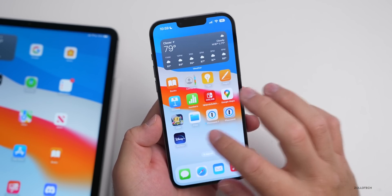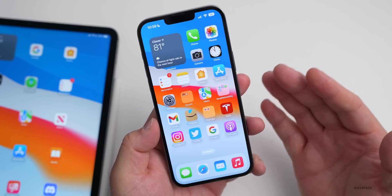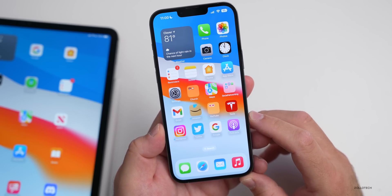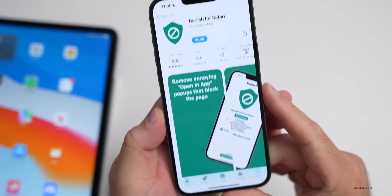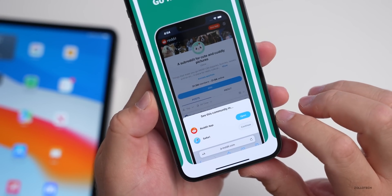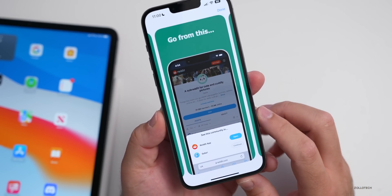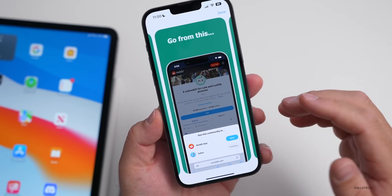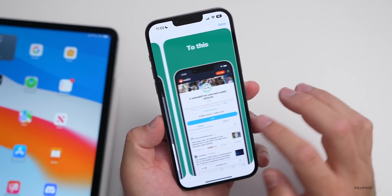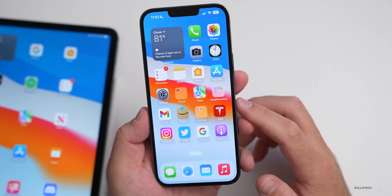If you use Reddit but don't want the annoying popup saying to open the link in the Reddit app, there's a new Safari extension called Banish. It removes those 'open in app' popups that block the page, making it open normally in the website instead. It will make Reddit think you have the app installed and bypass the prompt. It's a paid app at $1.99.